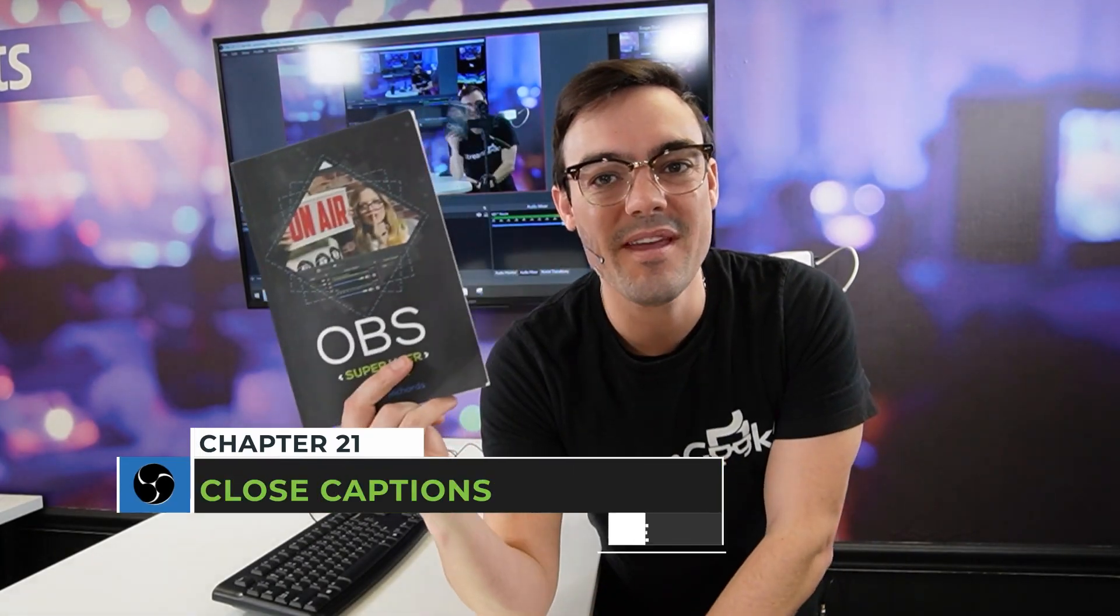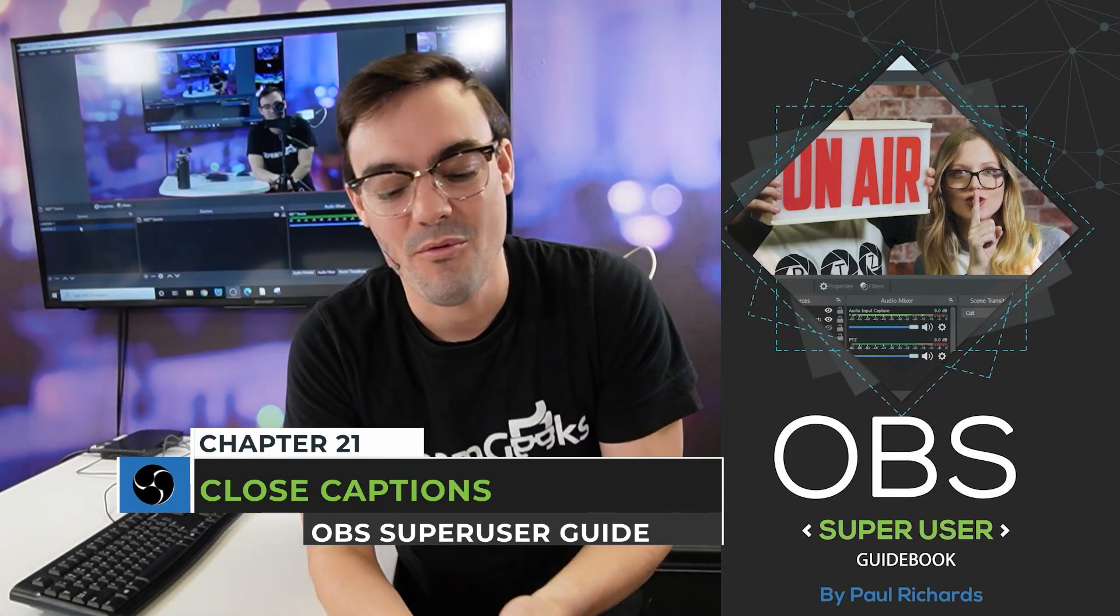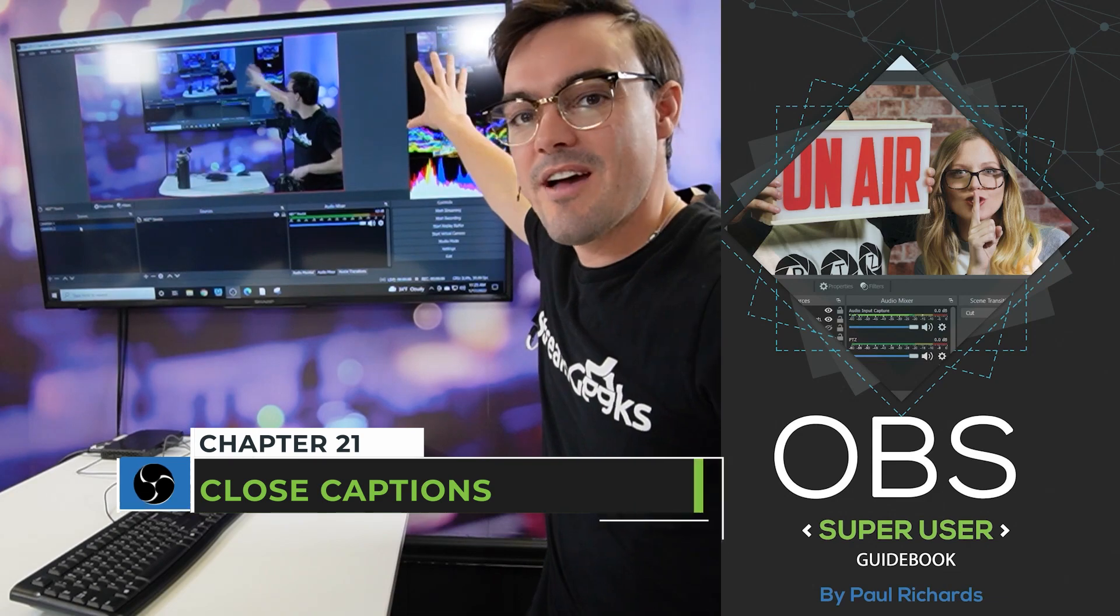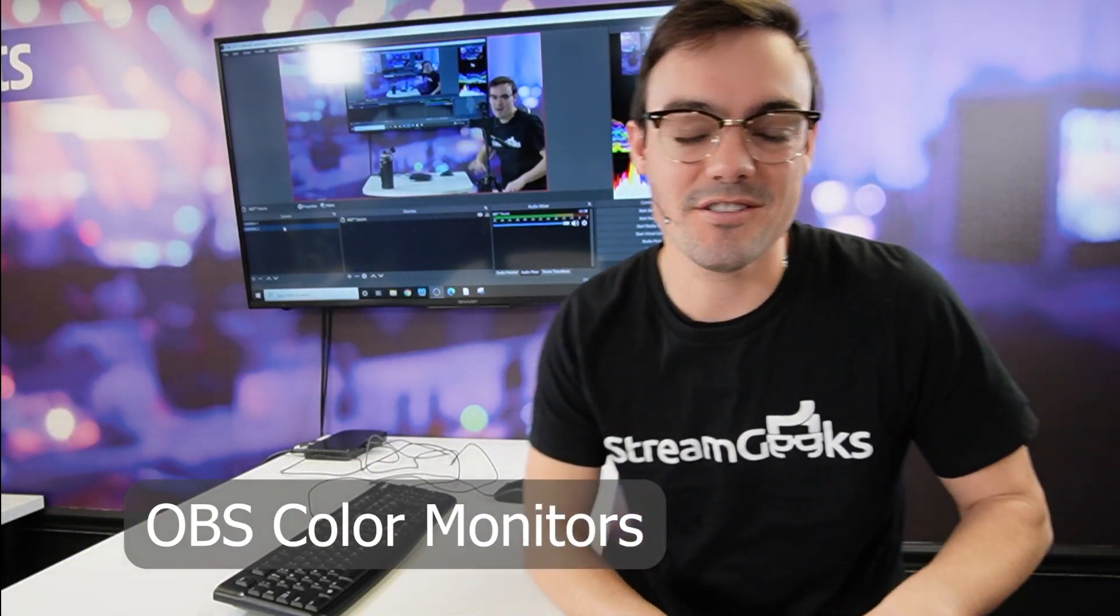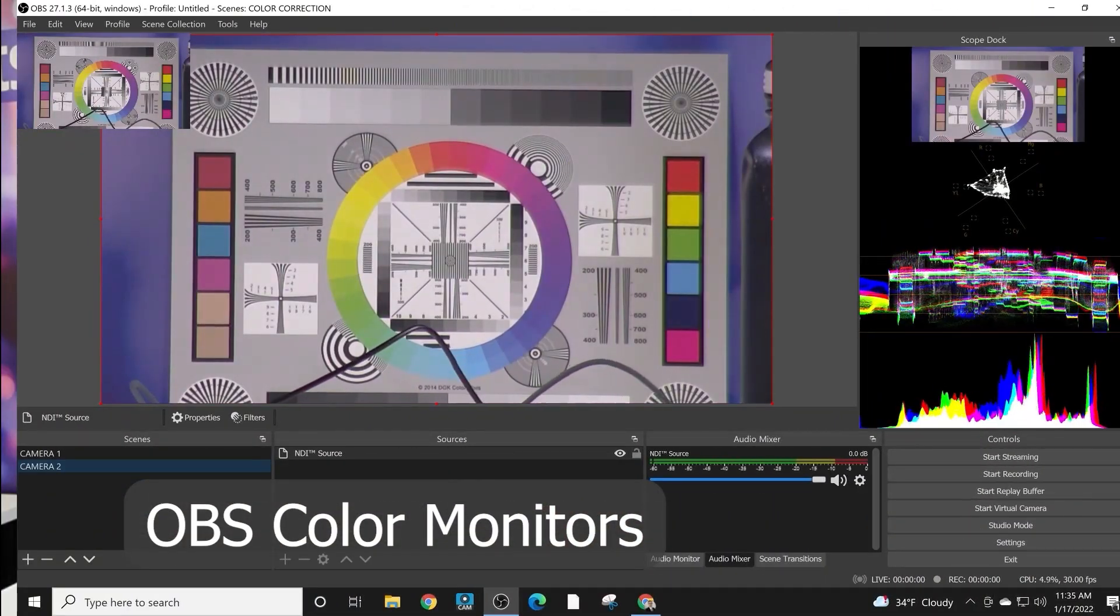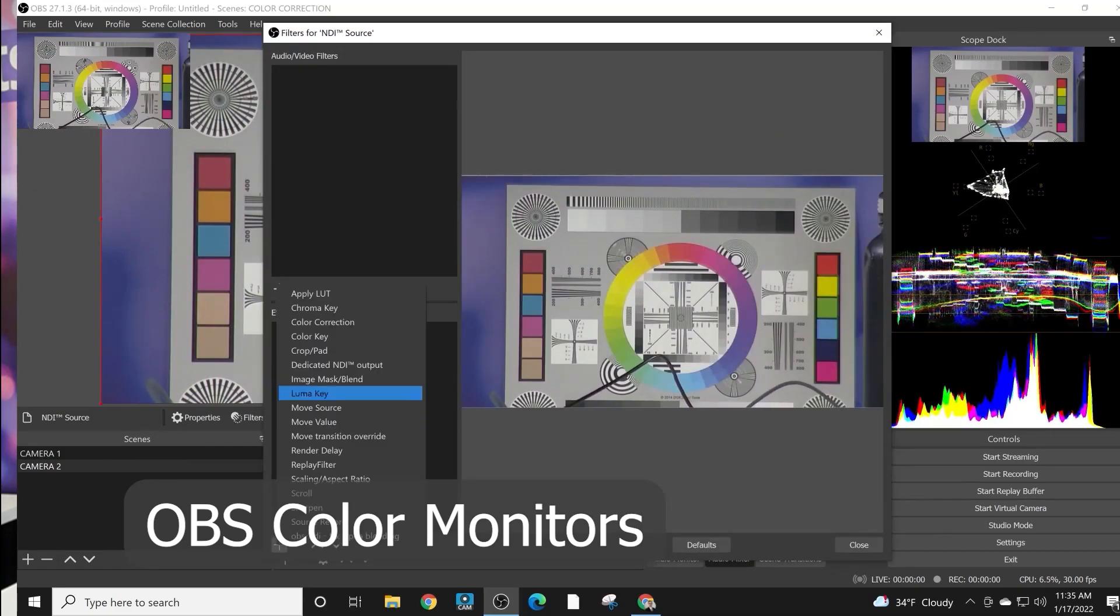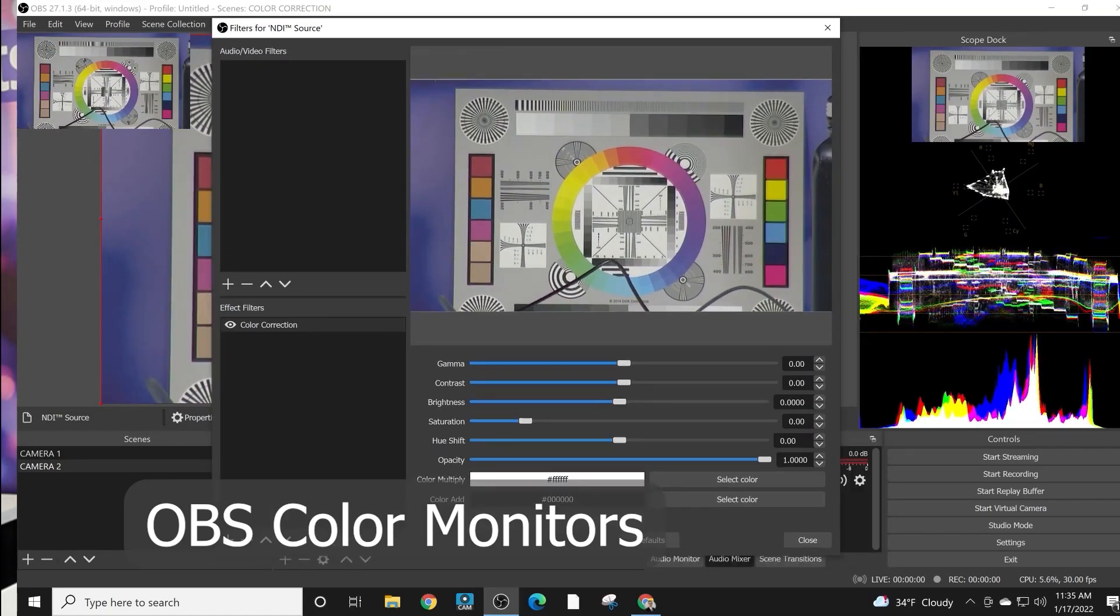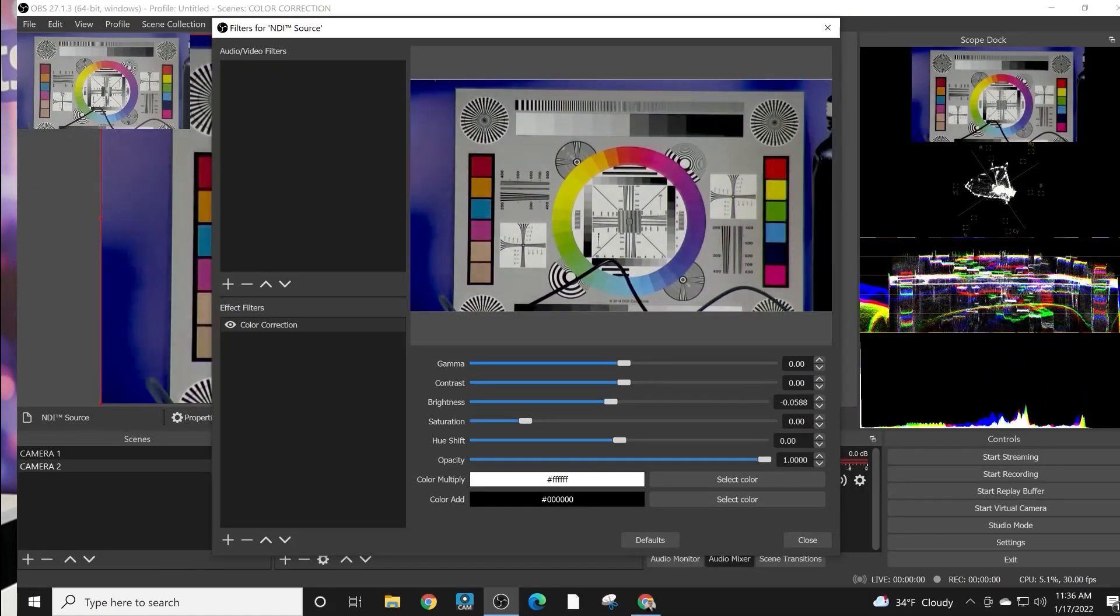Welcome back to the OBS Super User Guidebook. Right here on OBS we have color monitors. These can be used to color match multiple cameras together and make sure when you're using multiple cameras in a video production that everything matches. So let's take a look at this in this video.